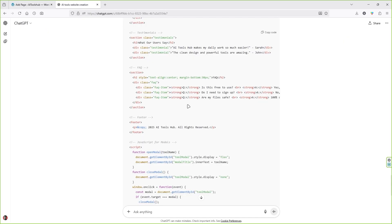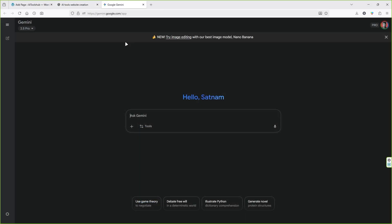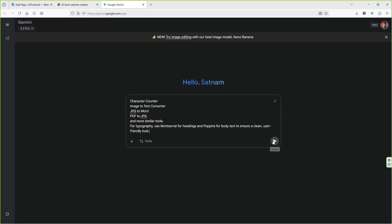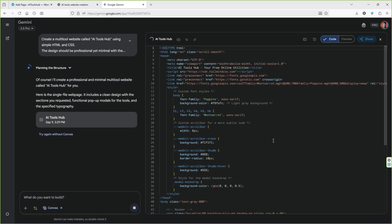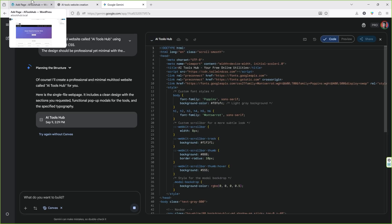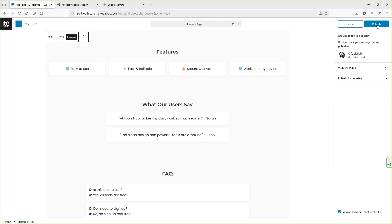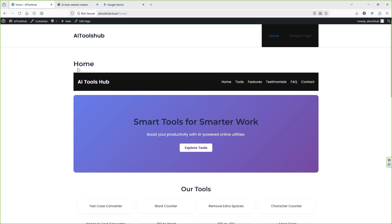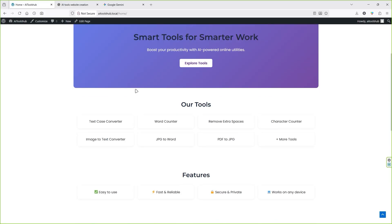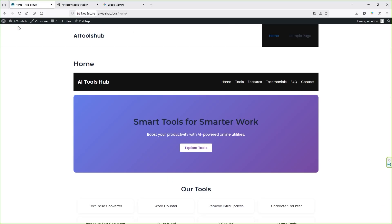I'm using the free version of ChatGPT. Let's now go to Google Gemini and see how it handles this kind of task — I'm going to write the same prompt and click Submit. While Gemini is writing the code, let's preview the page. Click on Publish, hit Publish once again, and click on View Page. You can see this is the page that has been created by ChatGPT.